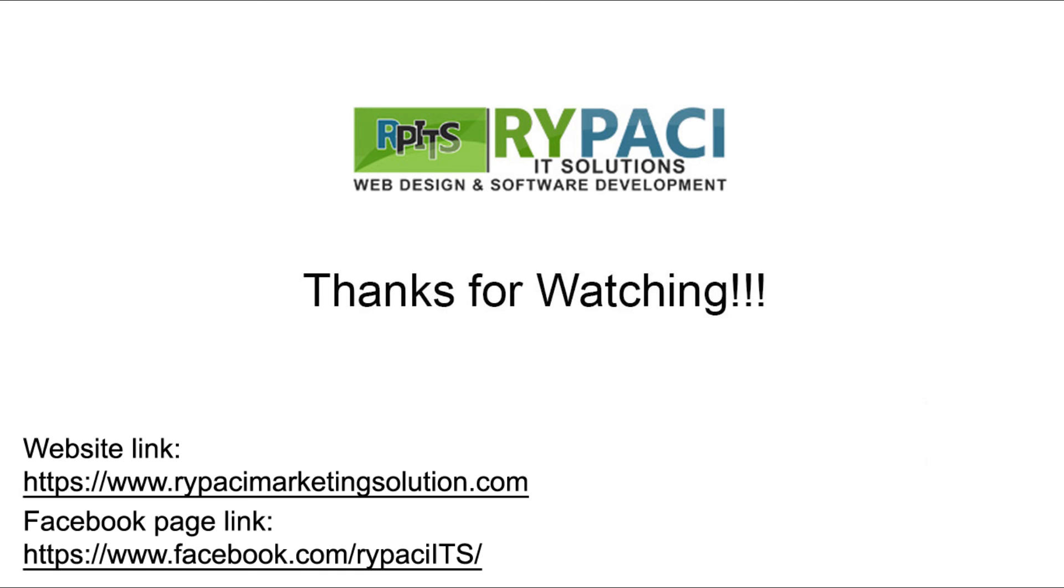Thank you for watching the video. For more videos about the automated accounting system, bot keeping, click the subscribe button below or you can visit us on our website and Facebook page in the link that is shown. Have a good day ahead.